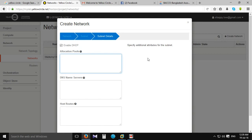Now we have to use ROPC. We can use the IP and we can use DHCP.